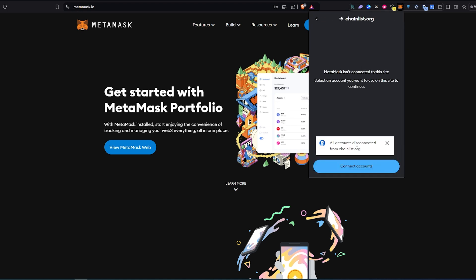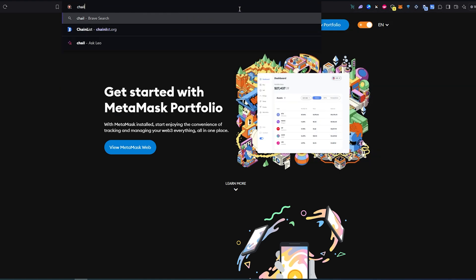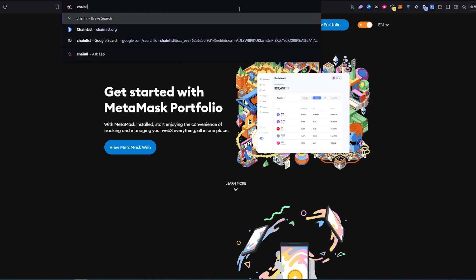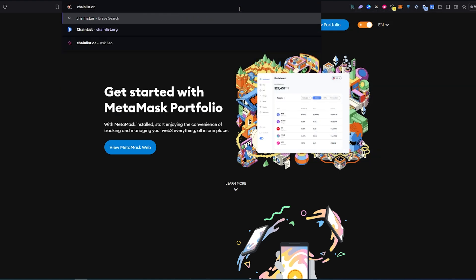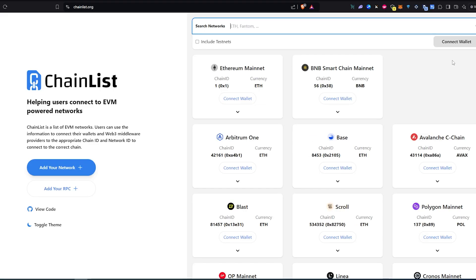We just disconnected from chainlist.org. So let's go over there really quick and as you can see I'm not connected anymore because if I would have been connected this would show me my MetaMask wallet and this is pretty much it.